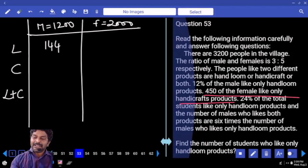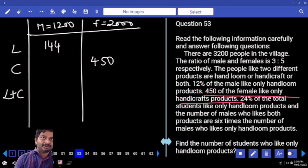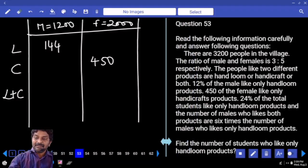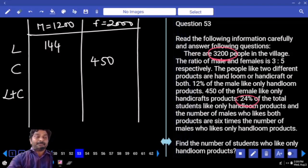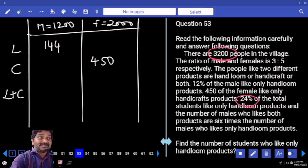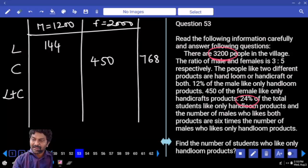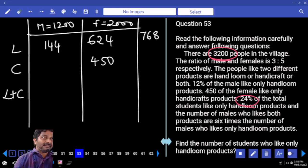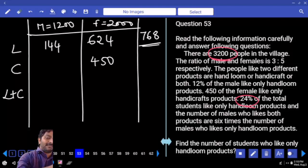450 females like only handicraft. 24% of the total students like only handloom. What is the total? 3200. Out of that, 24%. 25% is one fourth — that's 800. To get 24% subtract 1%: 800 minus 32 is 768. They are in handloom. Then remaining: 624 are female. Out of 768, males are 144 and remaining 624 are female.